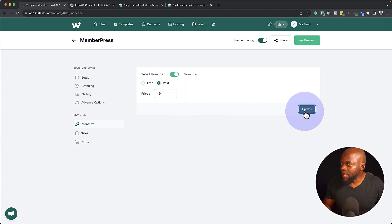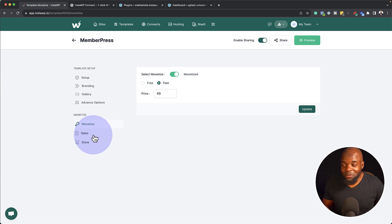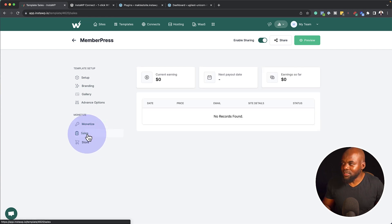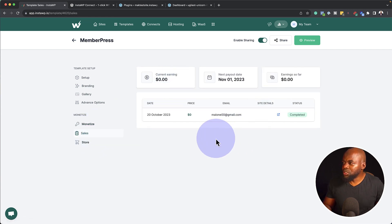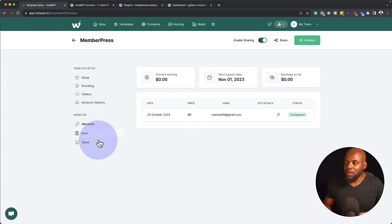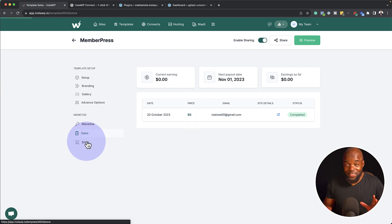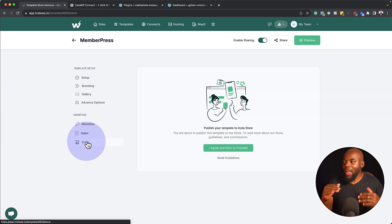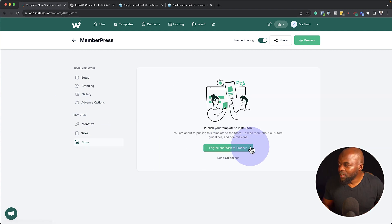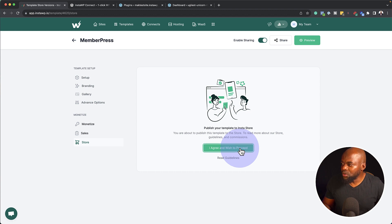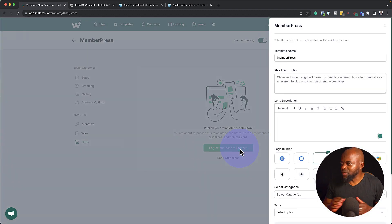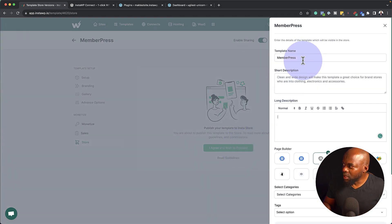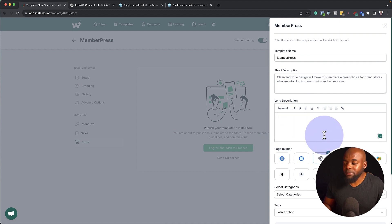You can just add it like that, click on update. Now there's also more features here. If you come over here to the sales tab, this will show you how much you've sold and so on. Over here on the store, now this is your actual store. So you can say, I wish to agree and proceed. And this is where now you can go in and add all your information about the template that you've just created.